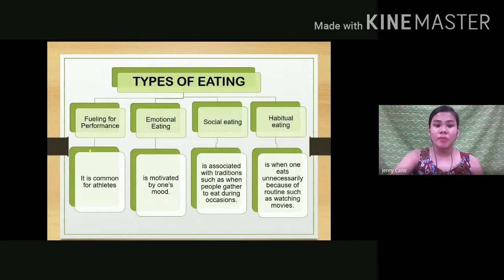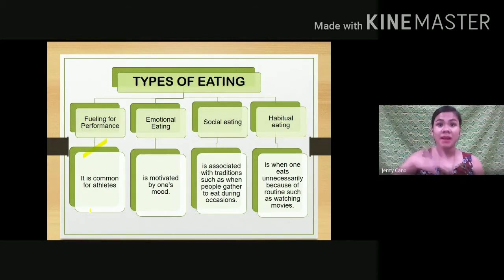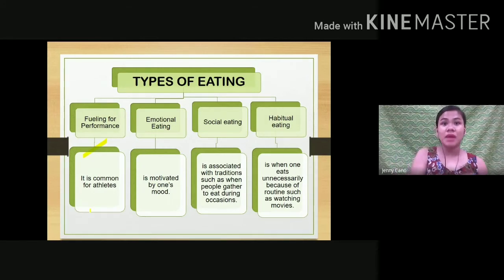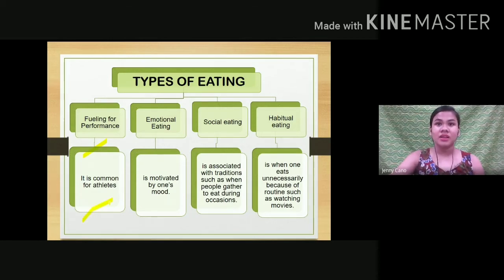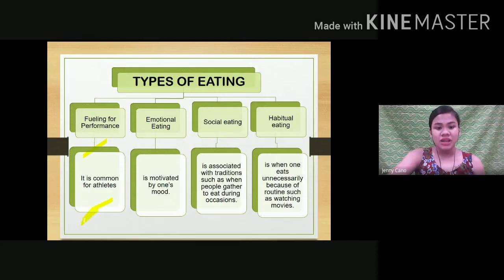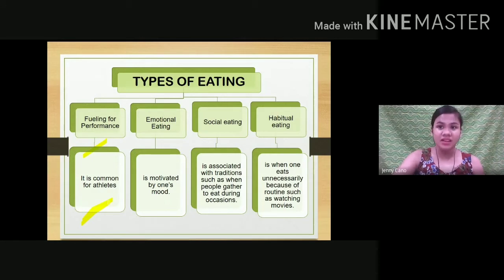Fueling for performance is common for athletes. Just like a car needs fuel or gas to run, a person's body needs energy to perform. Athletes, especially during training periods, need to properly fuel themselves to complete their training or competition. That is why it is called fueling for performance — they must have the means to fuel their training and competitions.